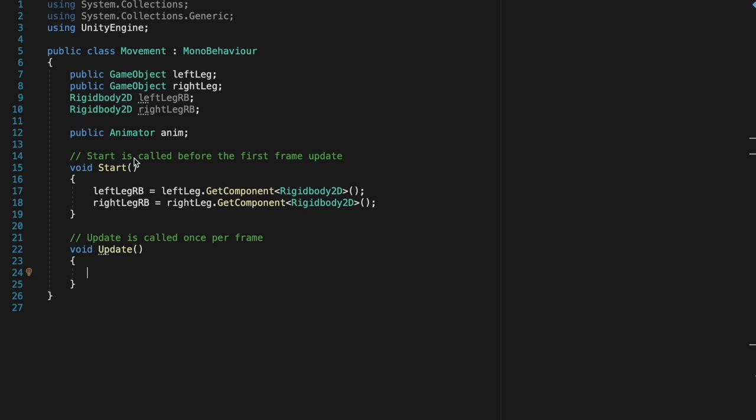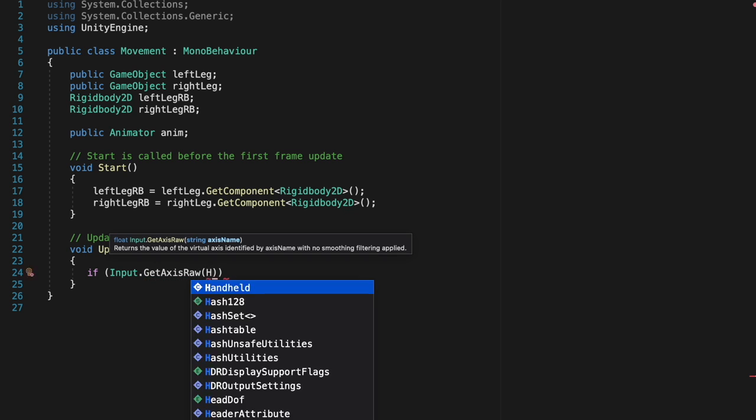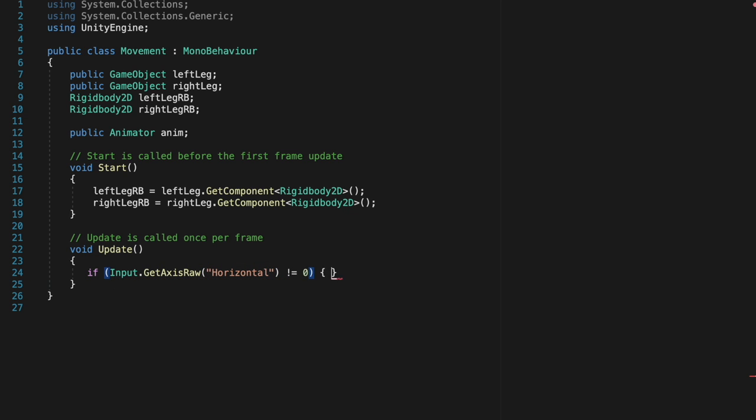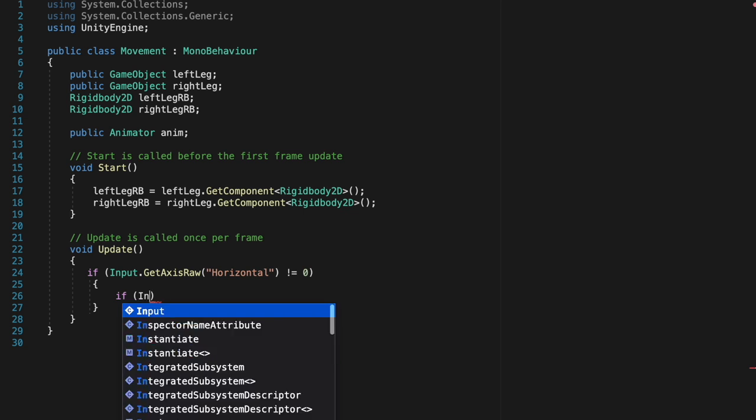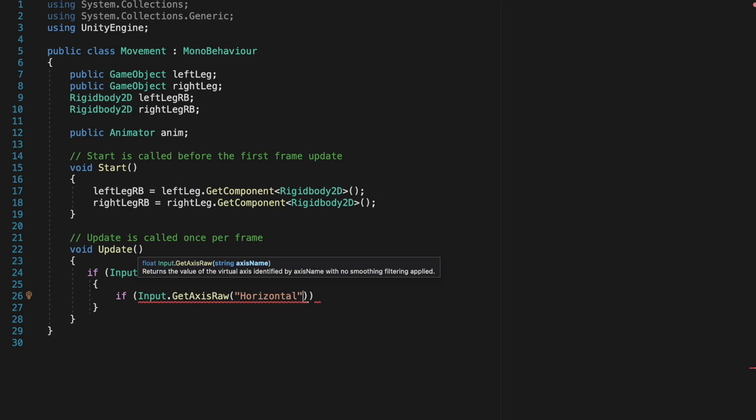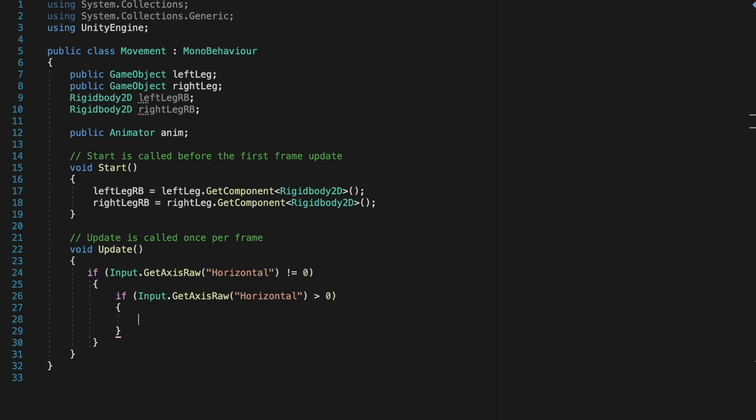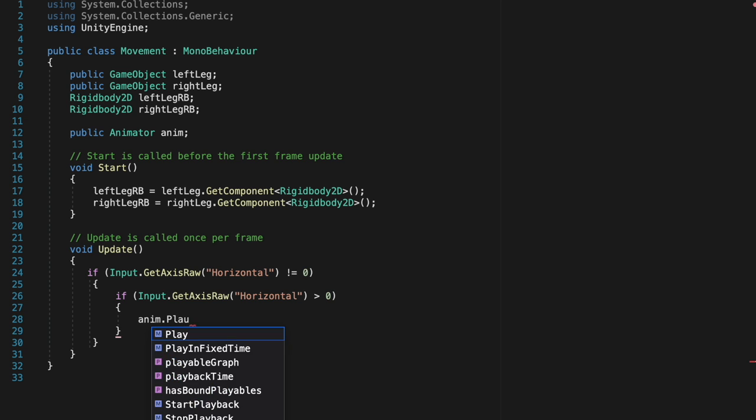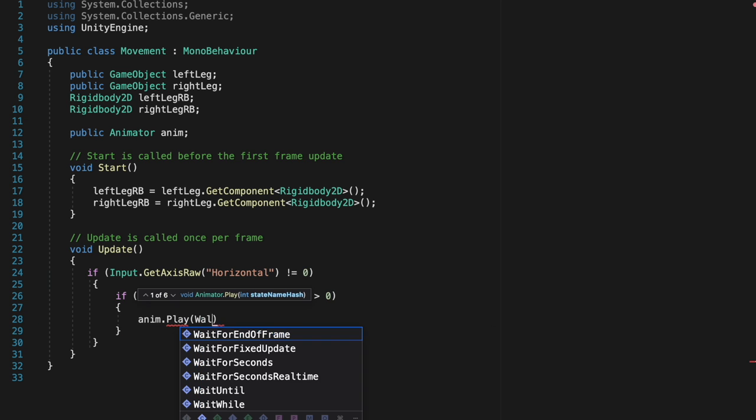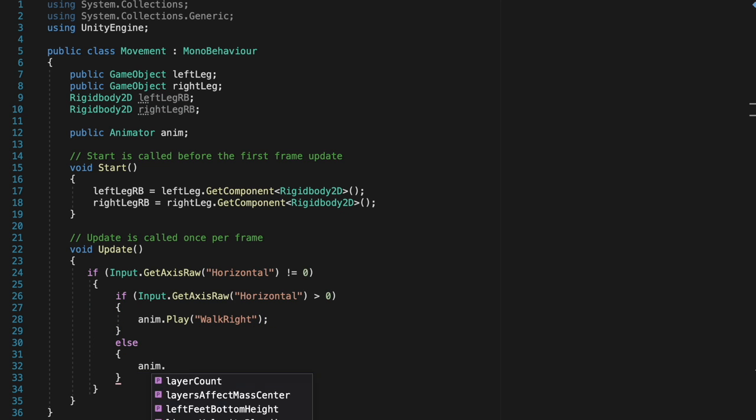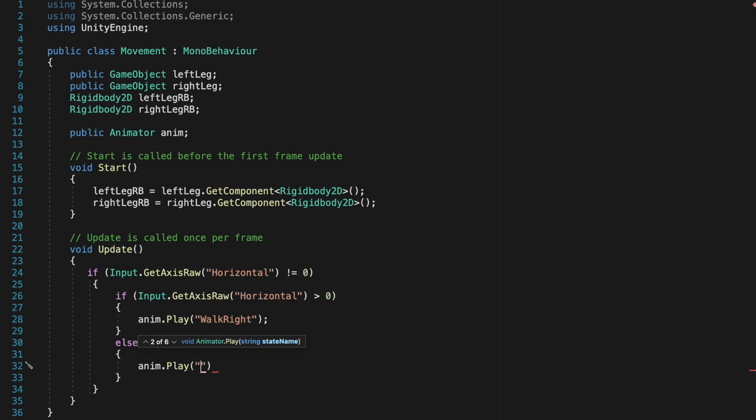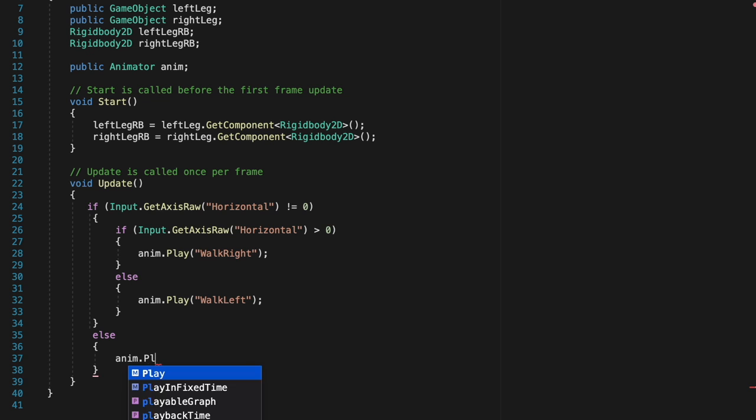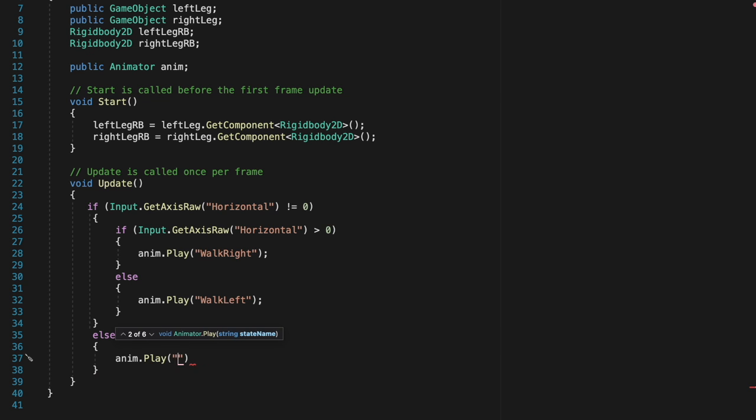Then, in the update function, we'll say if the input.getAxisRawHorizontal is not equal to 0, which means that the controls are not moving. Then, you check if the input is greater than 0, and then you play the walk right, because it's moving right, and then else, you play the walk left animation. And then, also else, we'll play the idle, if it's not moving at all.